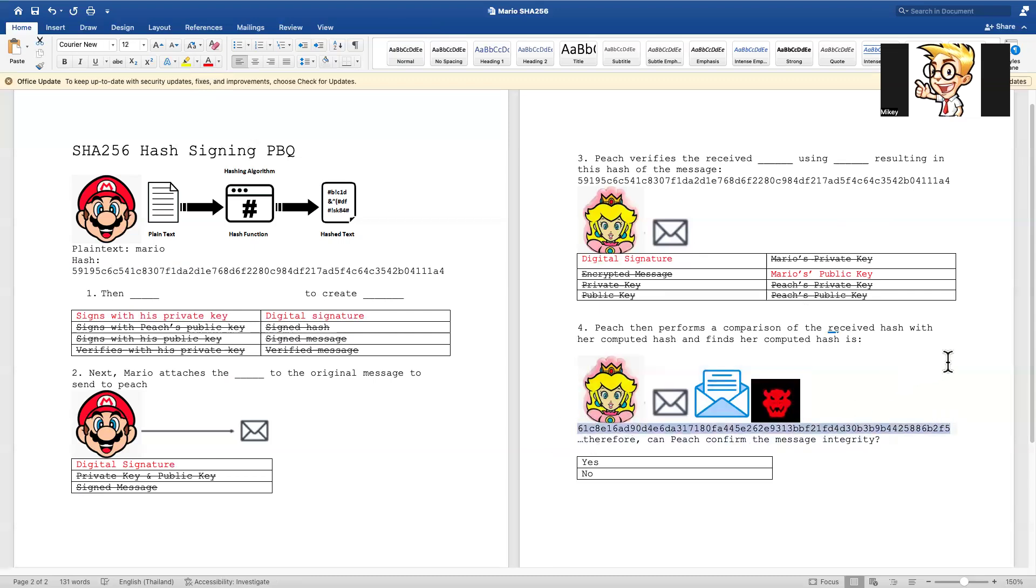Now take a moment to go back and look. Is the computed hash using Mario's public key the same as the signing that he used with his own private key? Is the digital signature the same or is it different?